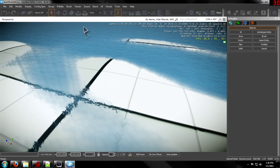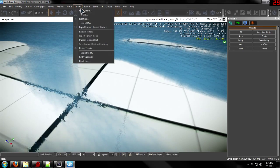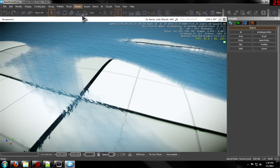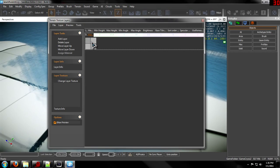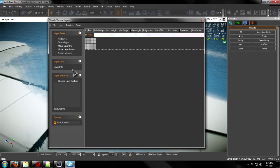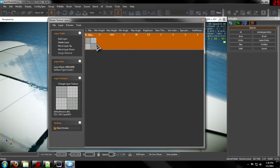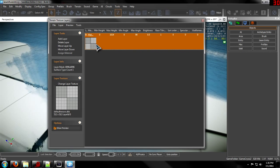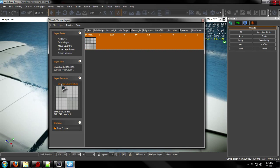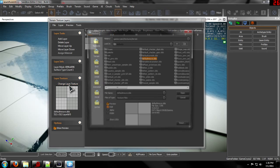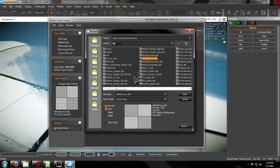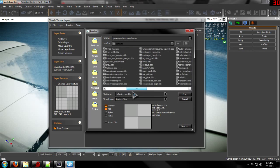To add textures to your level, go to Terrain and then Texture. This will pop up, and what you want to do is click on it if it has the gray block, and then go to Change Layer Texture right where my mouse is hovering. Click it open and it will pop up with this menu.